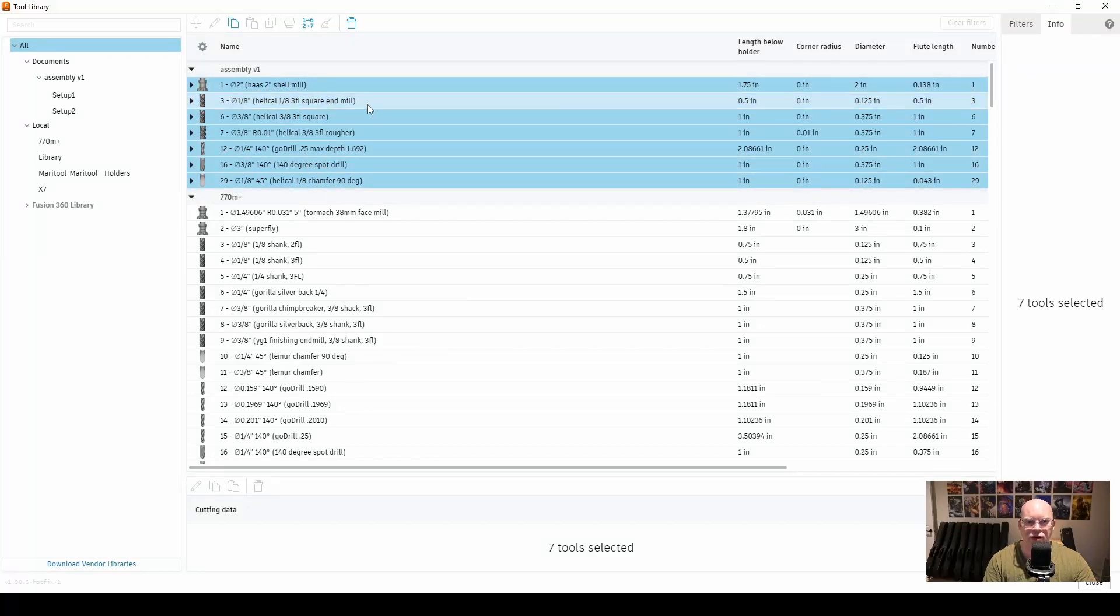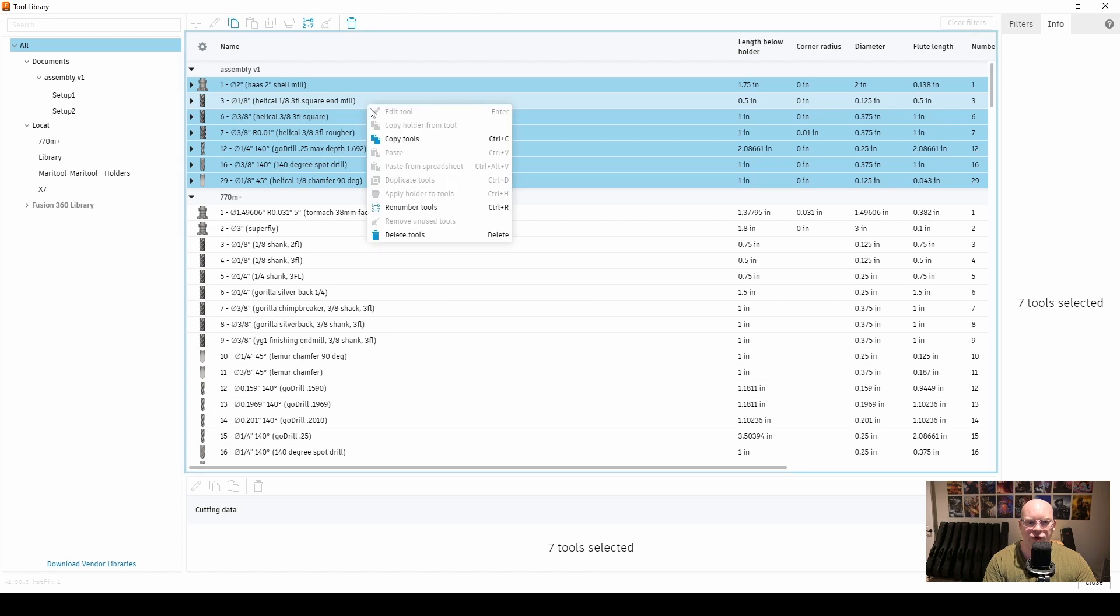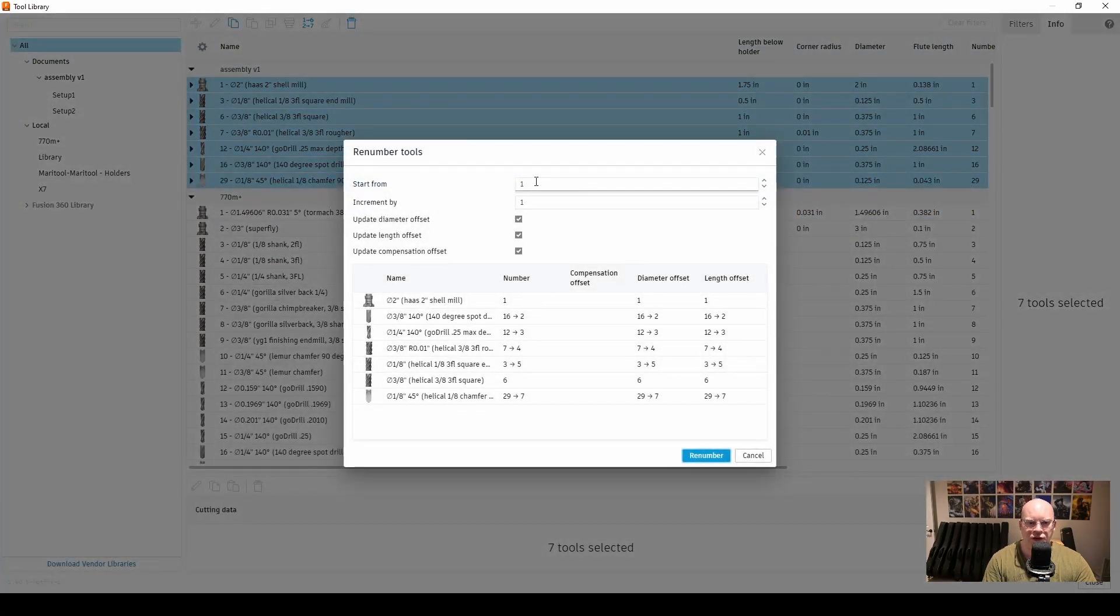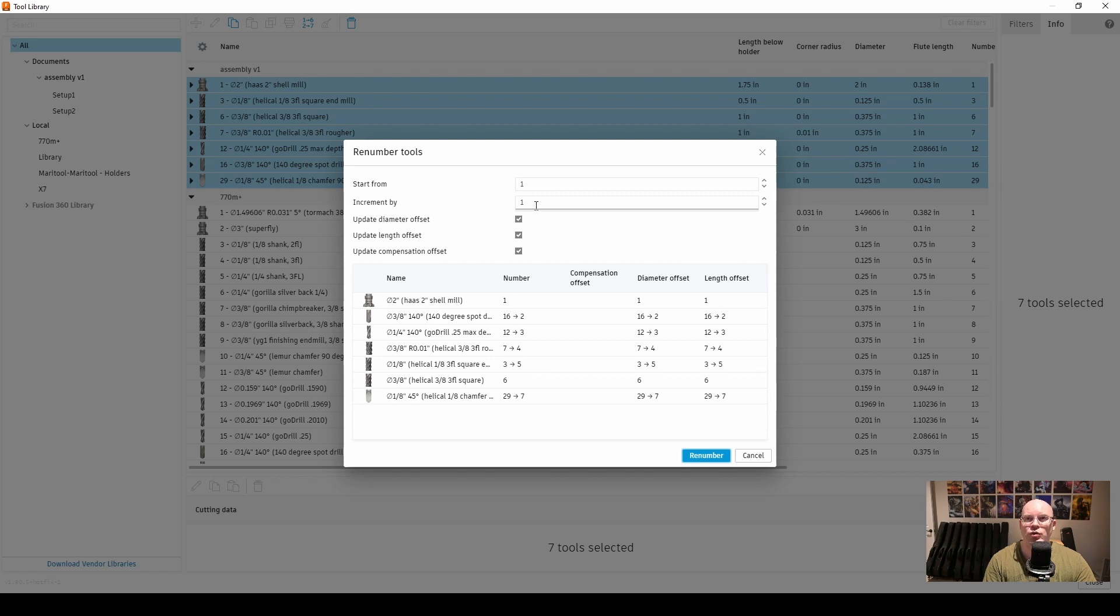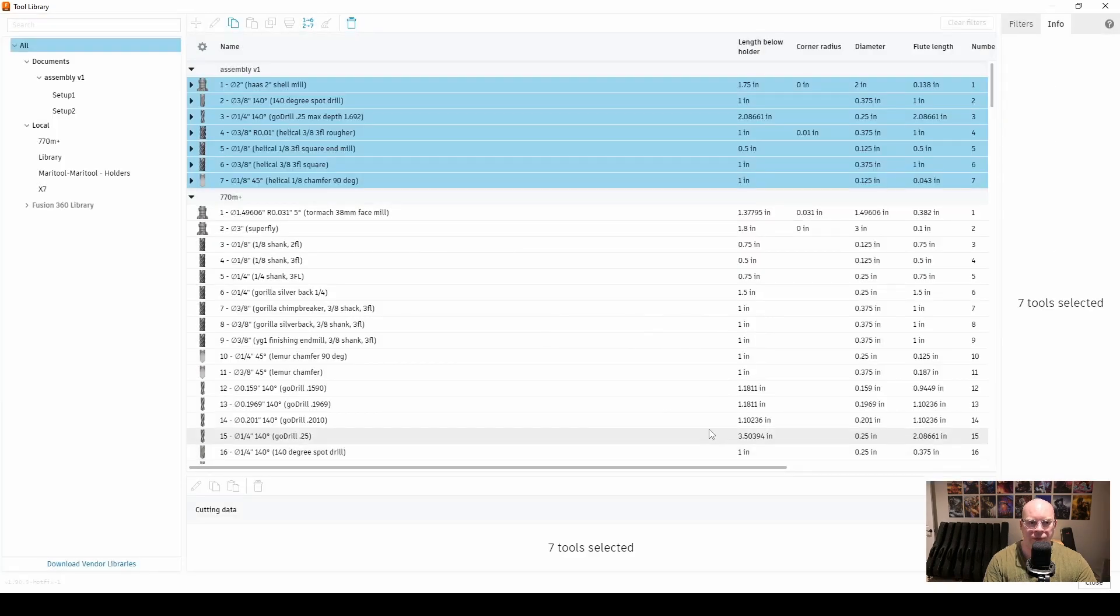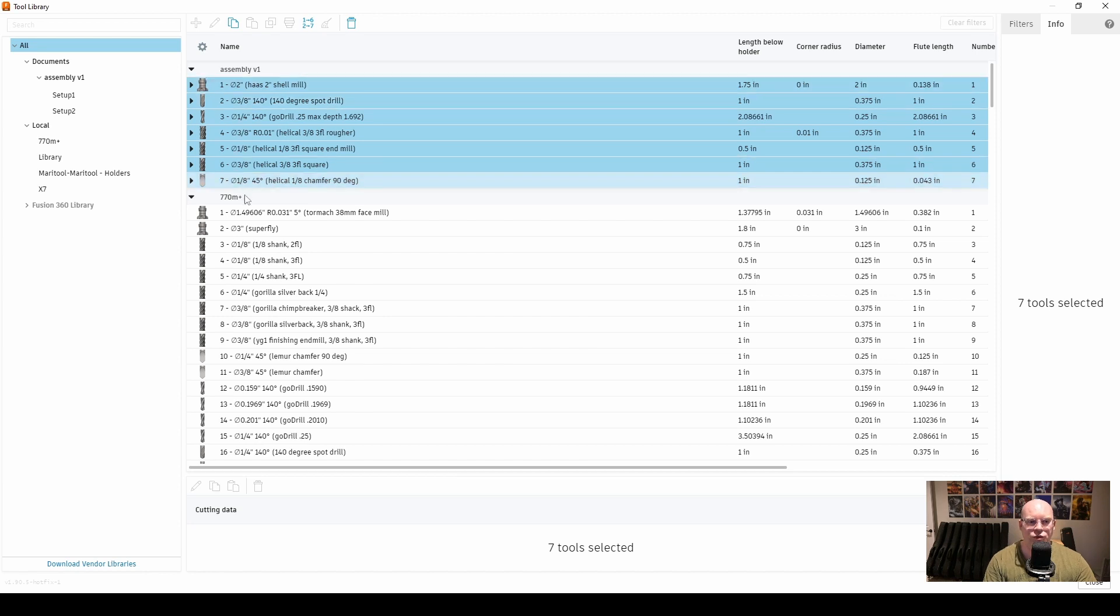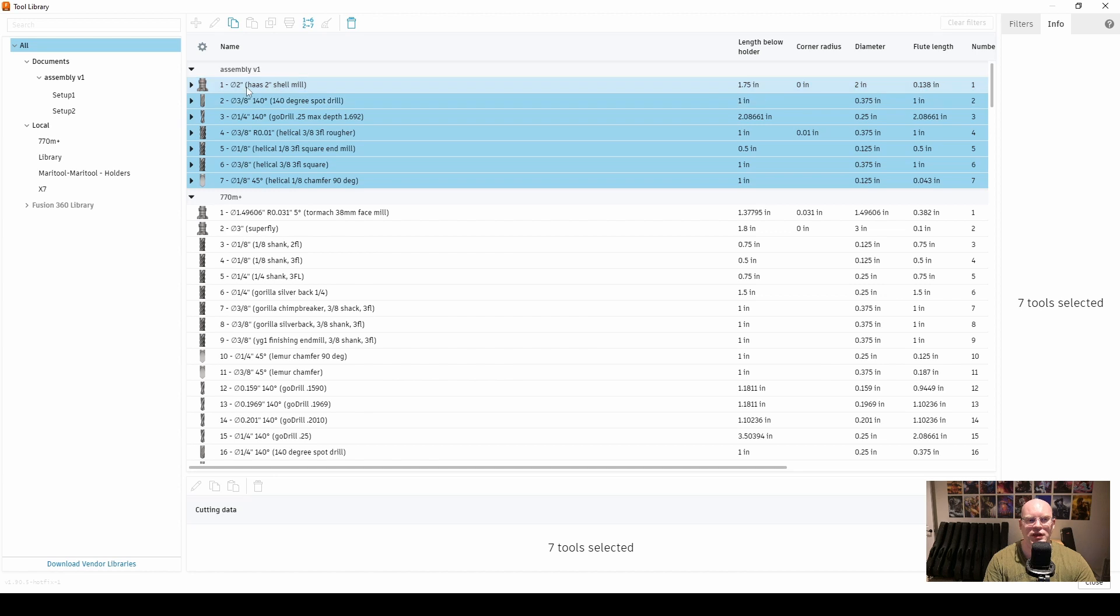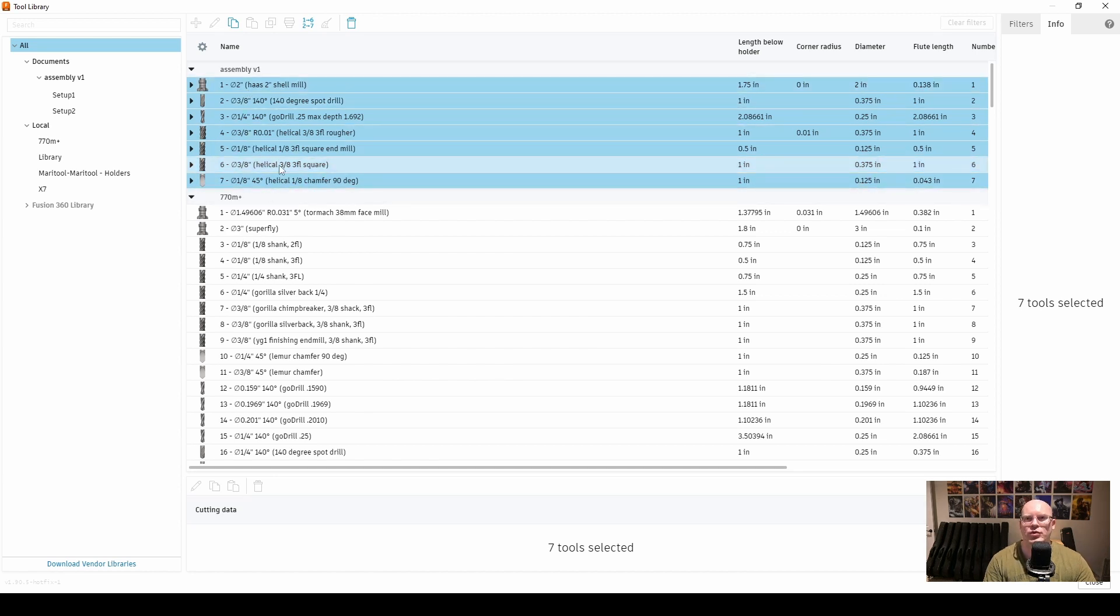Now we're left with the tools that we are using for this part. Since they're all highlighted, I'm going to right-click and say renumber tools - start from 1, increment by 1. That's exactly what we want. Down here you'll notice it tells you how the tool numbers are changing. For example, tool 16 goes to tool 2. I'm going to press renumber. And everything is okay. We are now numbered 1 through 7, which is what we want. So now we can load up our seven tools in pockets 1 to 7, probe the entire umbrella, and then start machining our part on the X7.